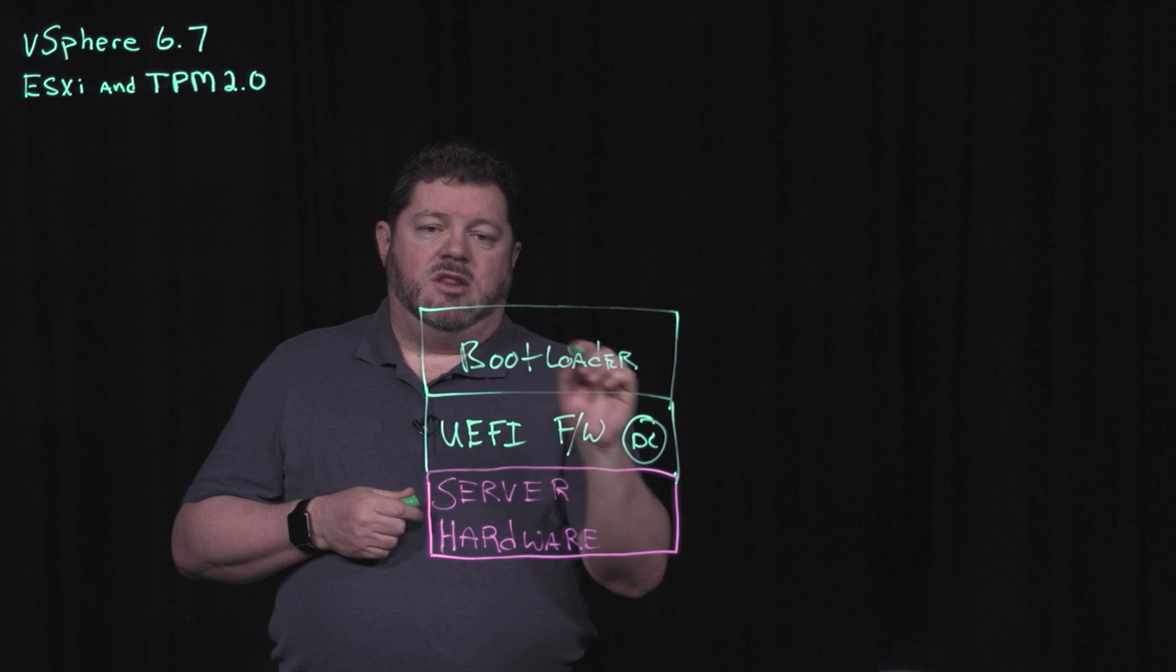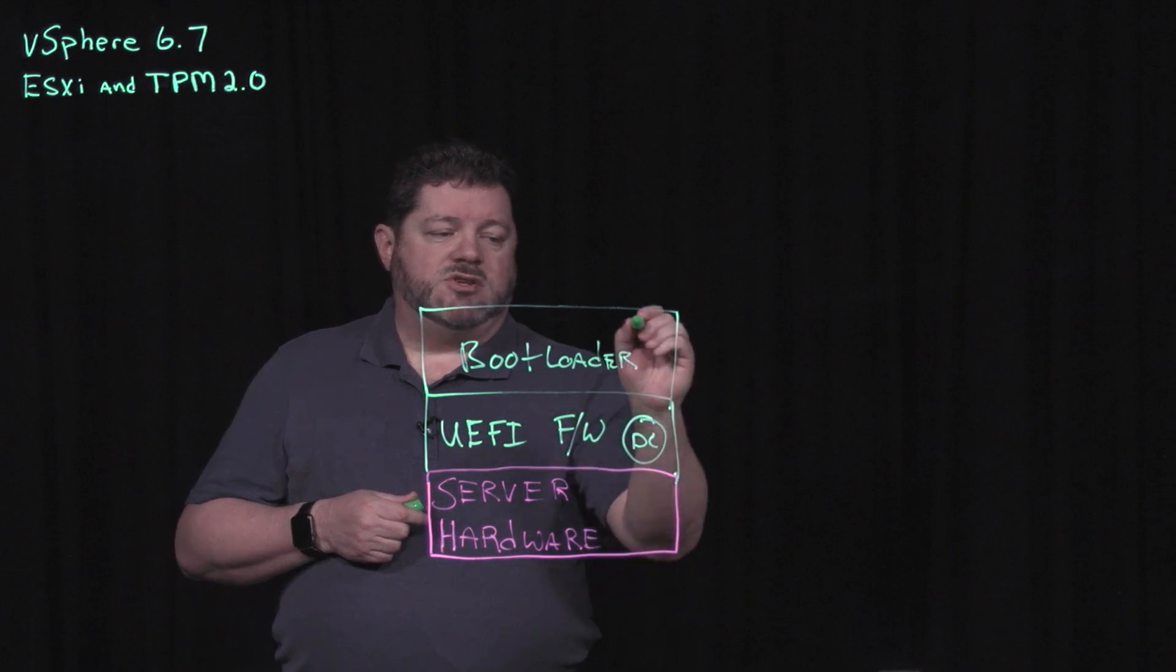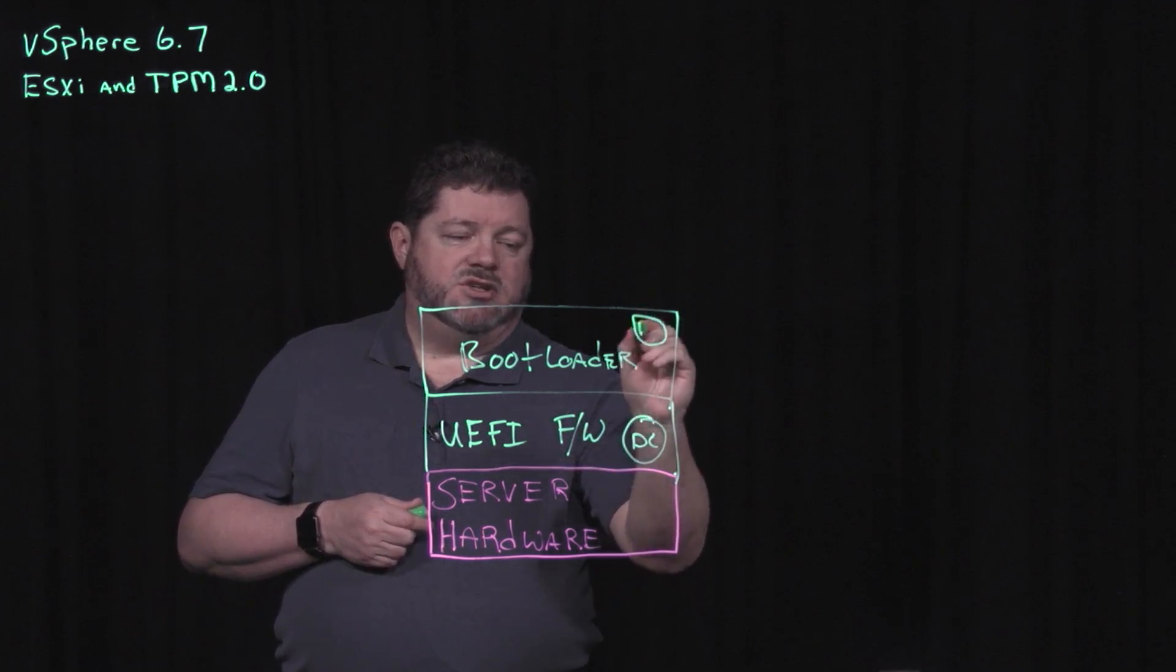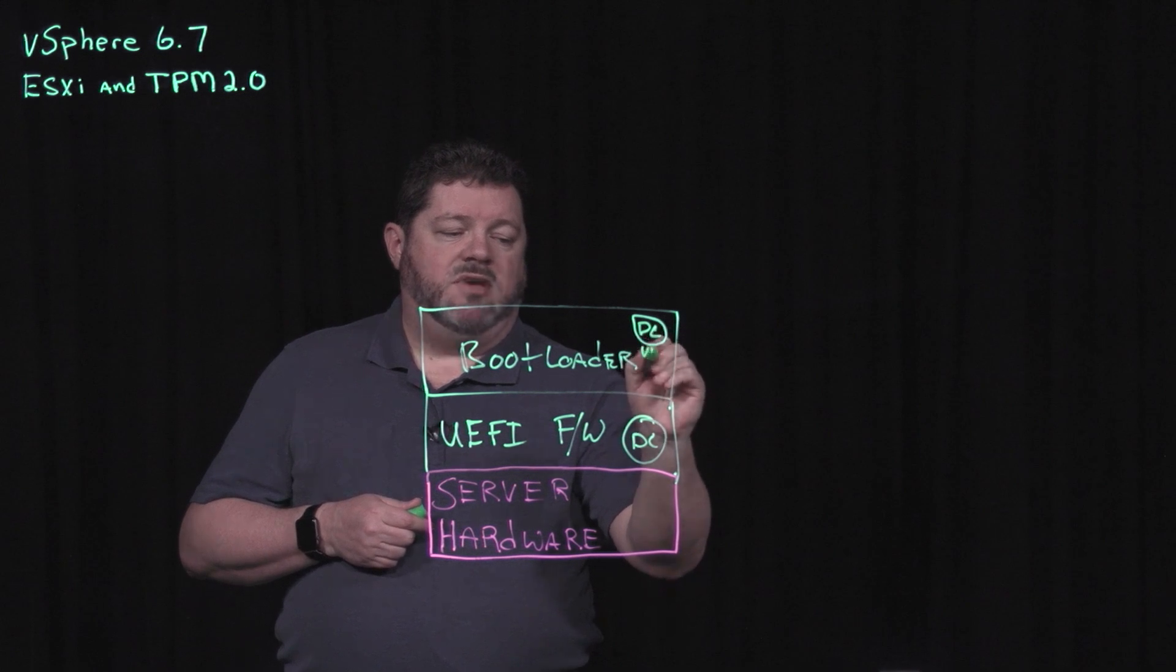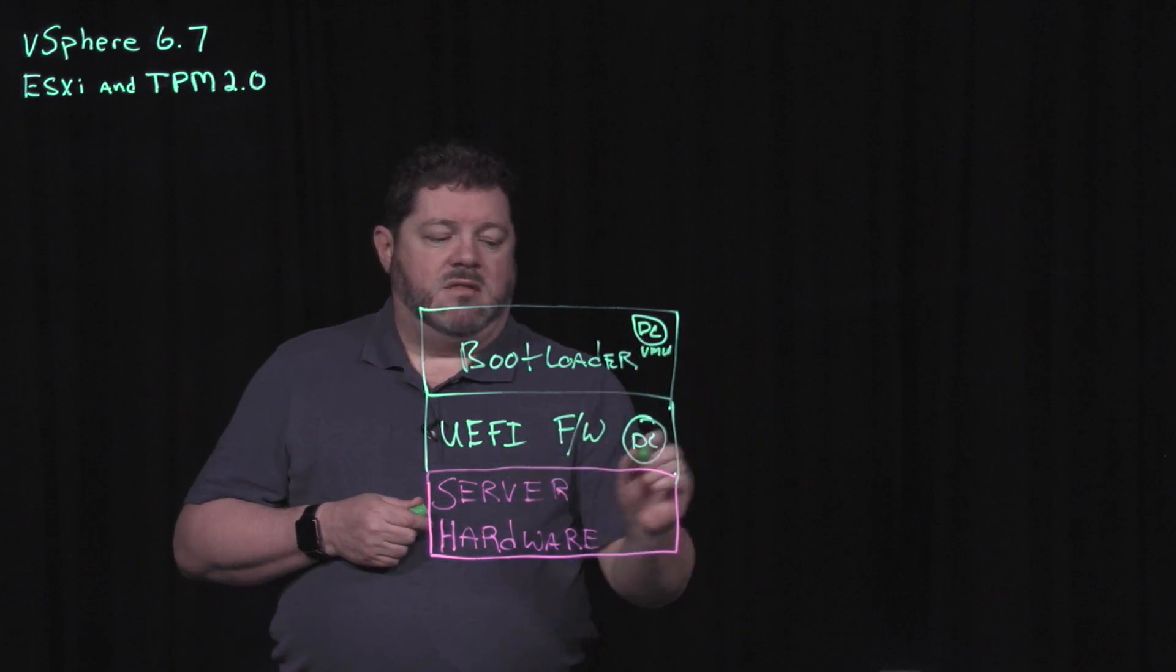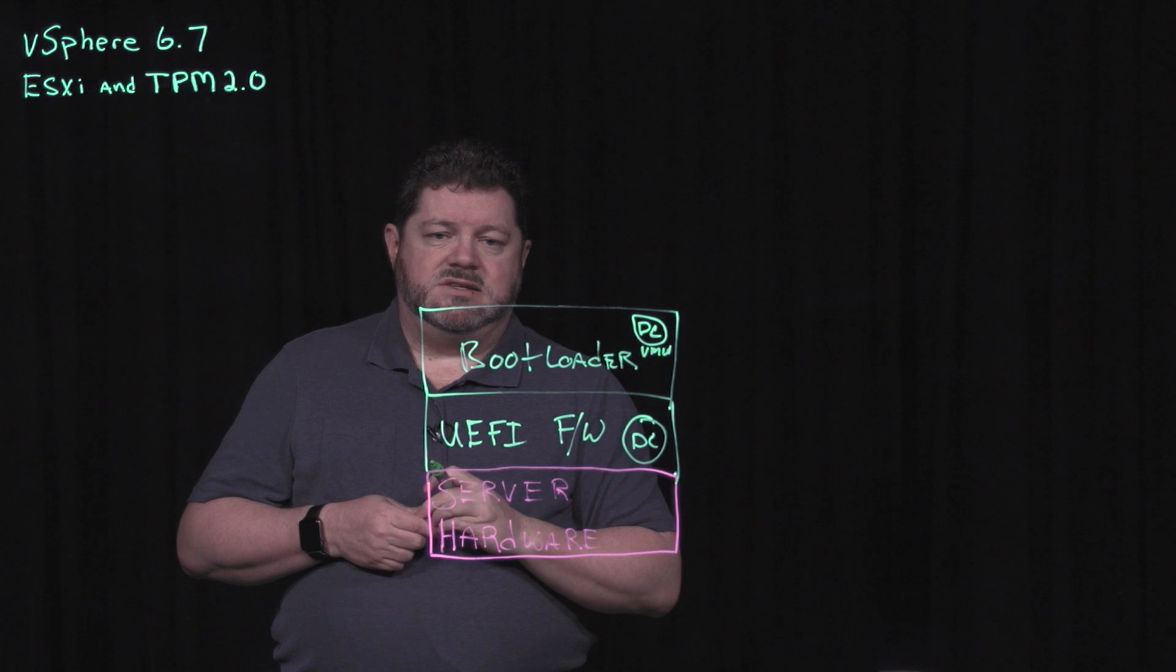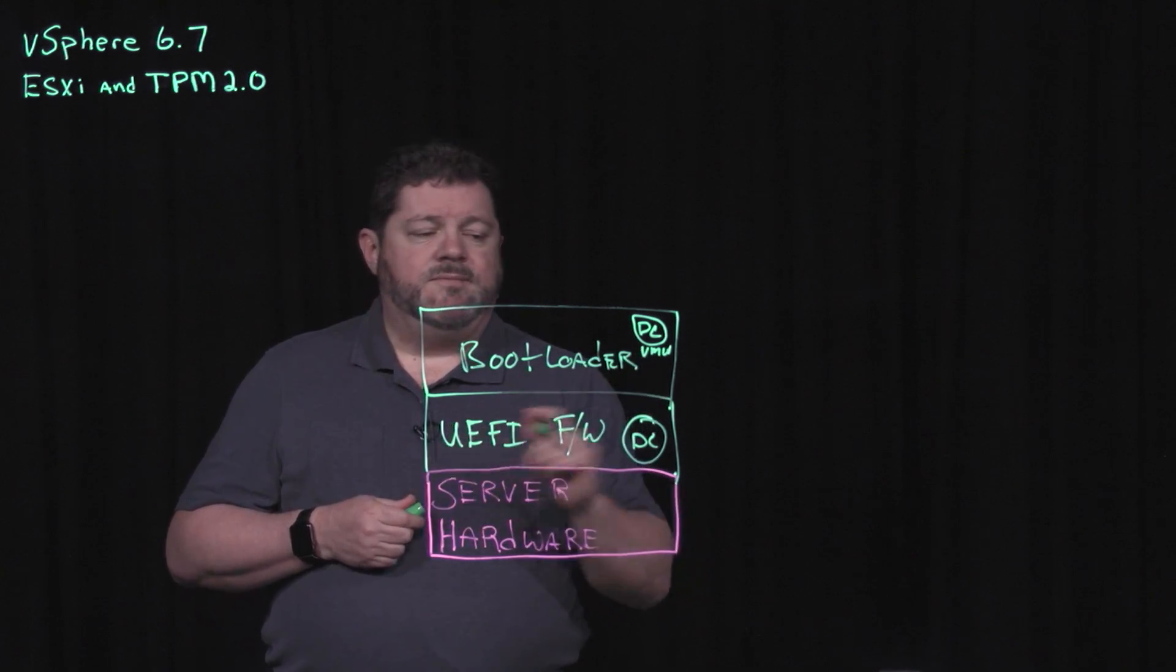So within the bootloader, we also have a digital certificate. That digital certificate is signed by VMware. This digital certificate is typically a vendor-supplied digital certificate.